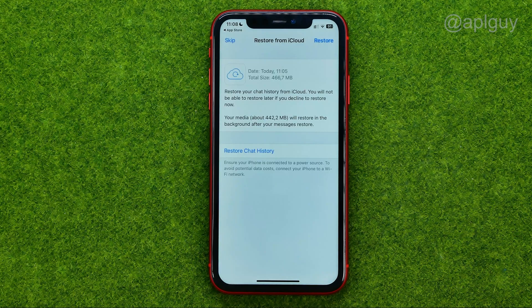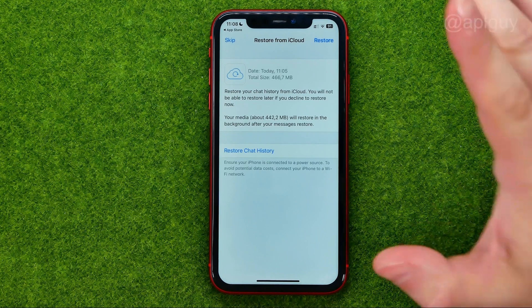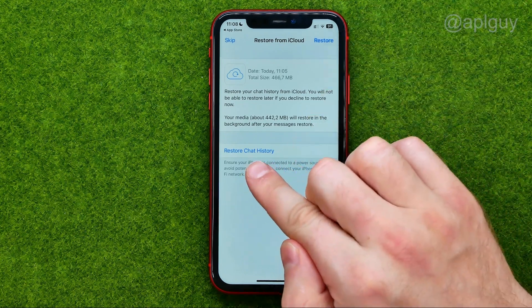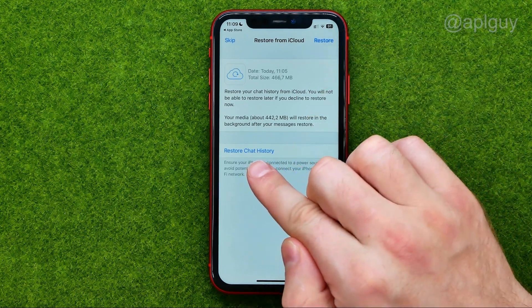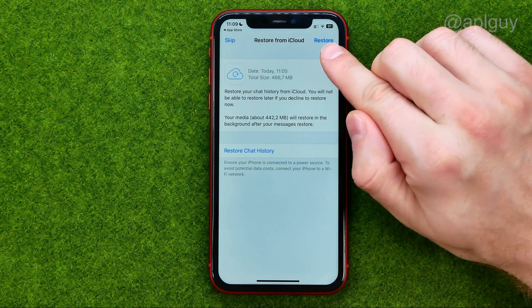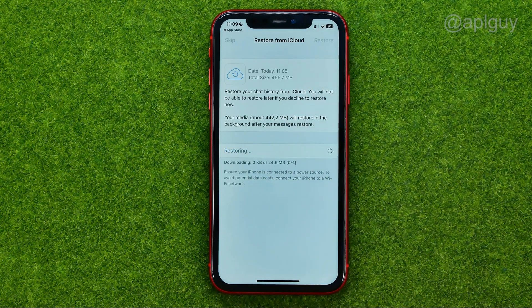Then tap Done, and after a couple of seconds it will allow you to restore your chat history. To do that, you can tap Restore Chat History, or you can tap Restore right there.